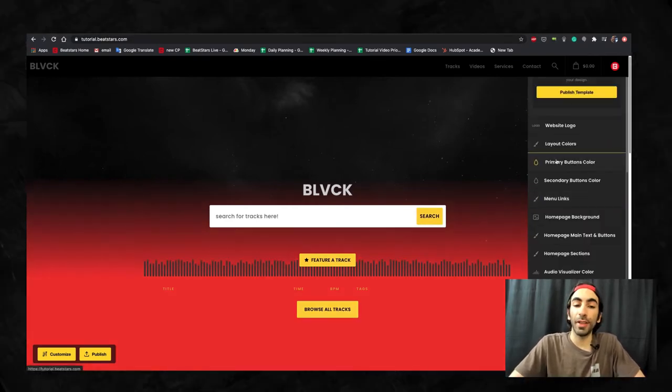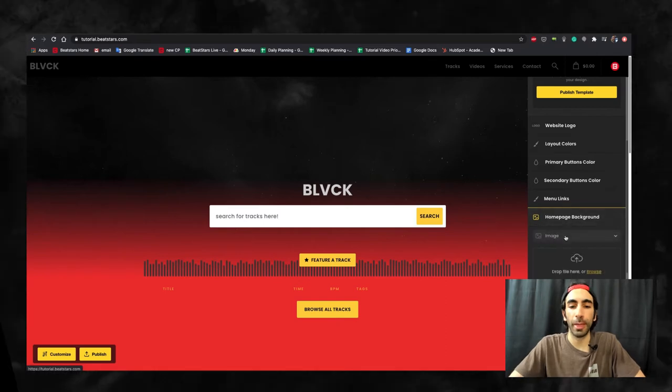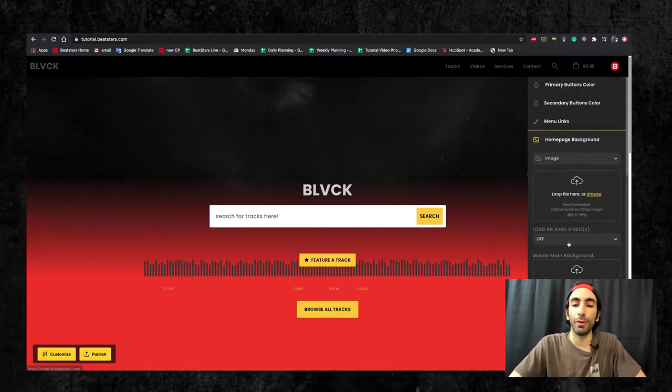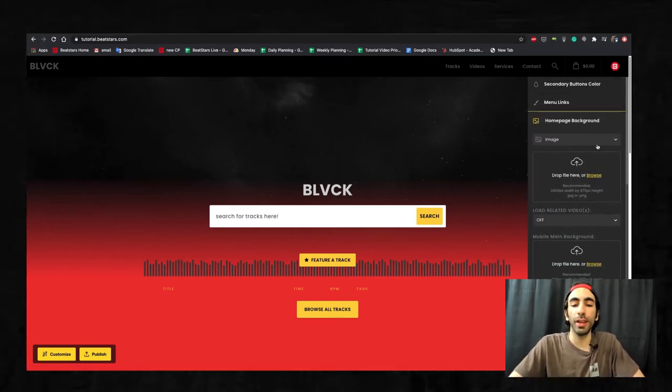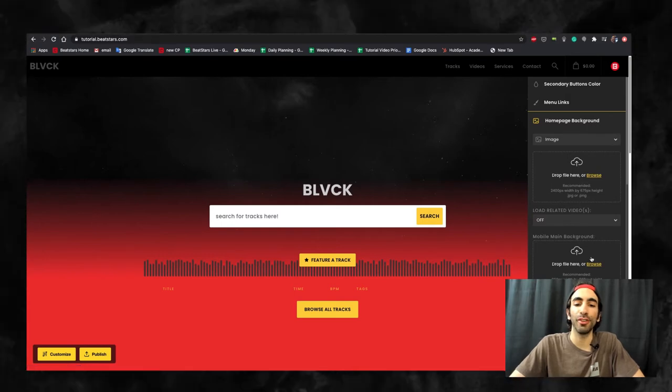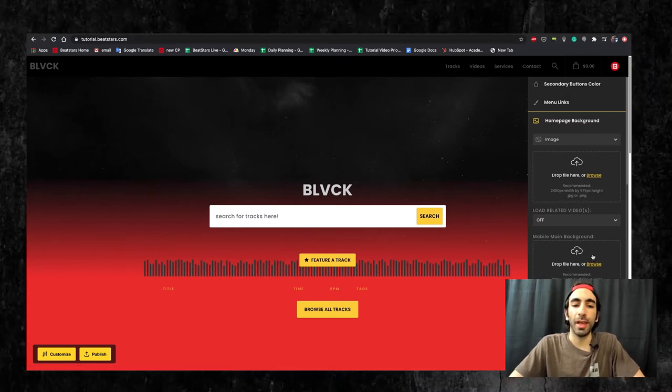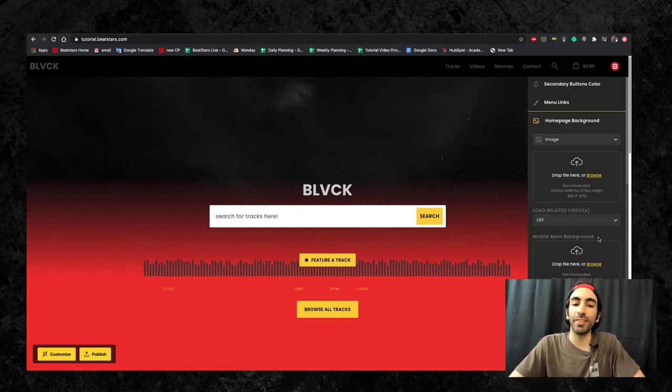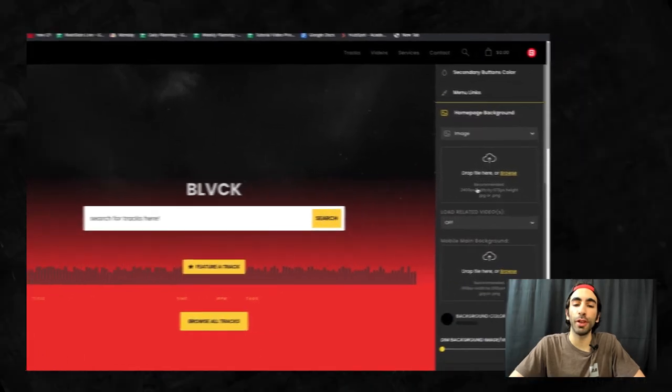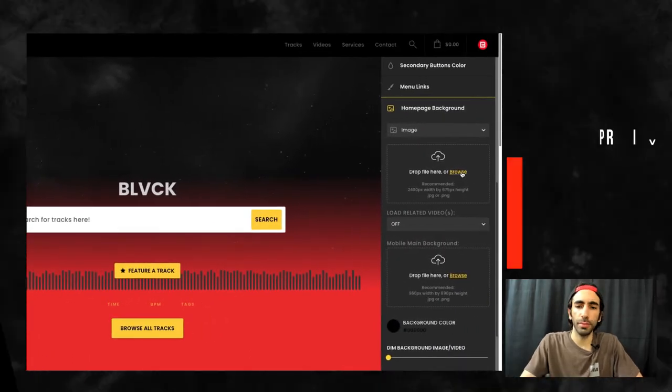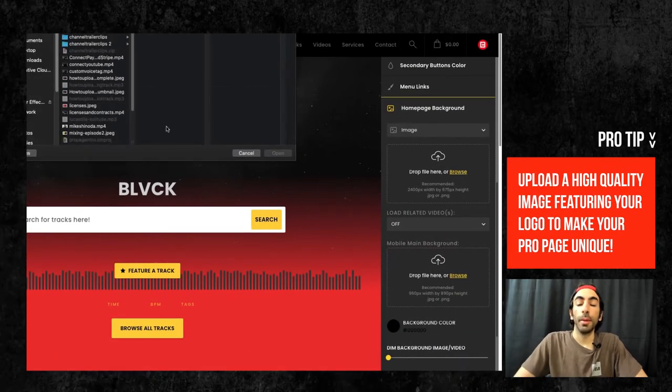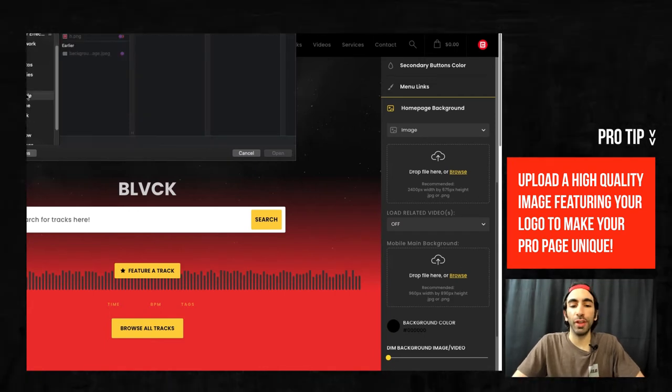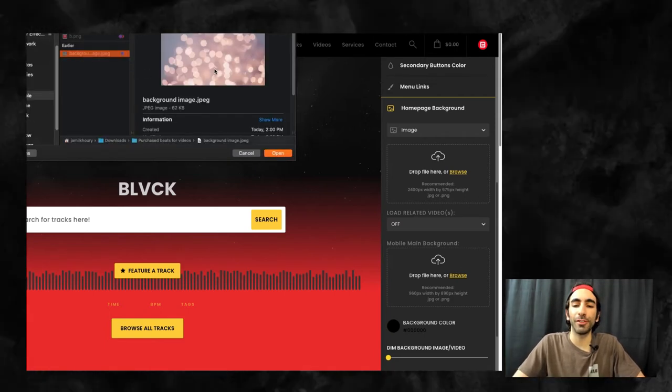Next up is your homepage background. For your homepage background, you can upload a photo or video to play when people are checking out your site on desktop. And there's a separate section right underneath it to upload another photo for mobile. Make sure you check out the dimensions for each of these so your image fits the background nicely.